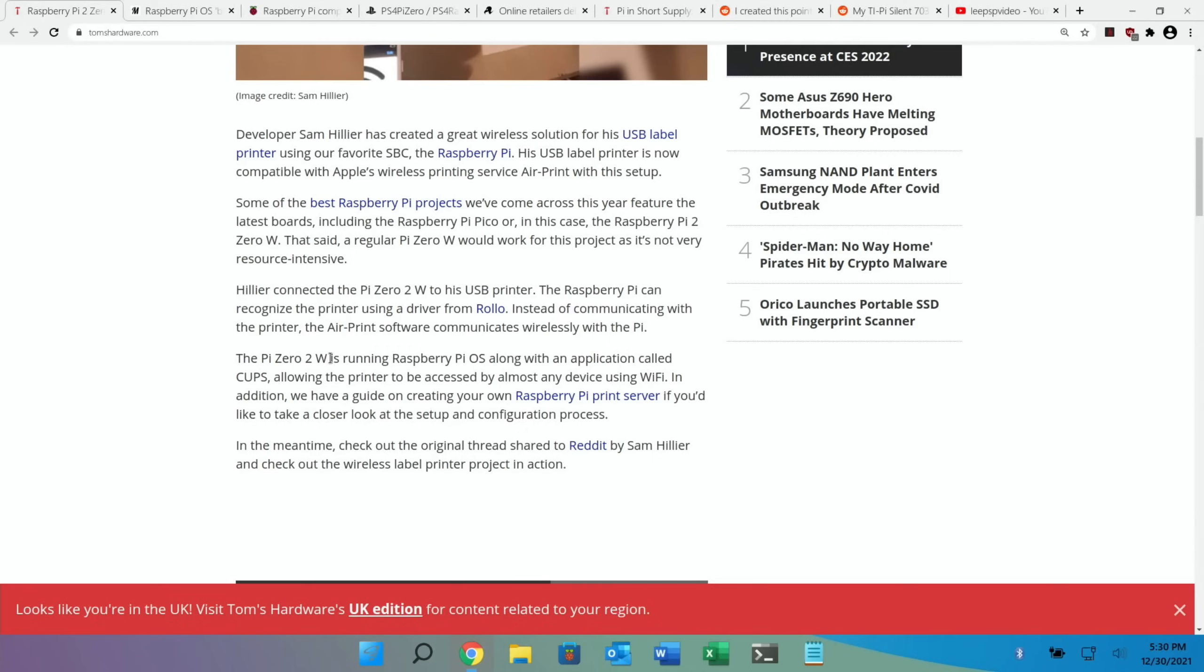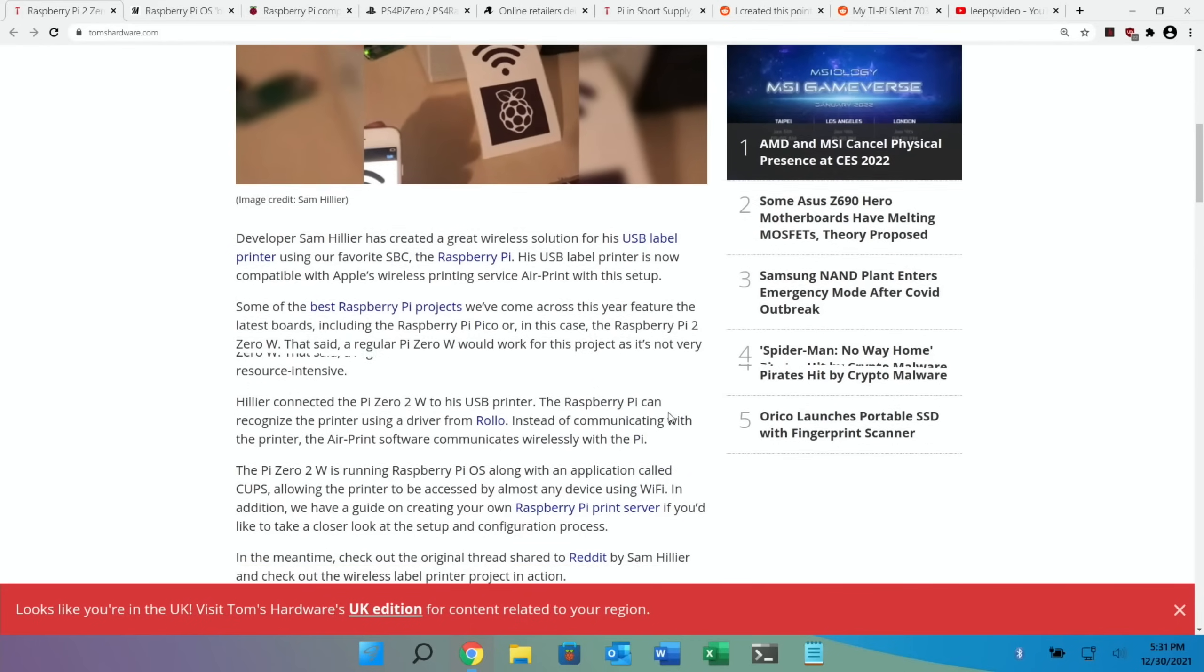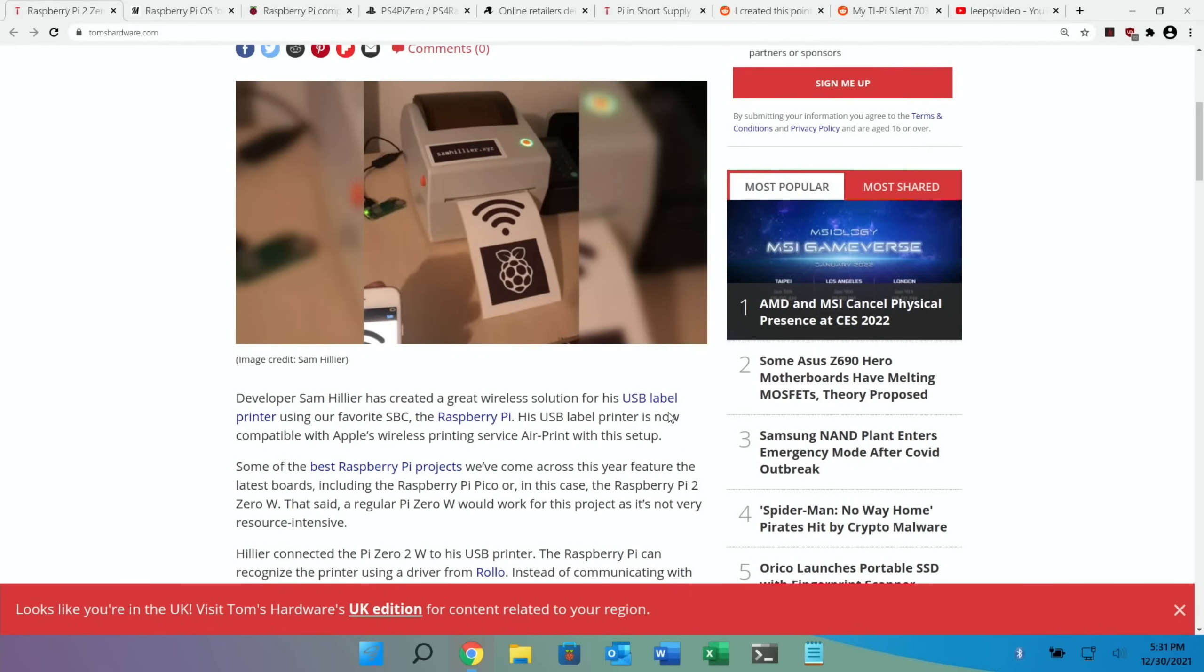More of the details in the bottom here - the Pi Zero 2W is running Raspberry Pi OS along with an application called CUPS, allowing the printer to be accessed by almost any device using Wi-Fi. In addition, they have a guide where you can set up a Raspberry Pi print server if you've got another printer you want to be able to use that's not wireless. That would come in handy.